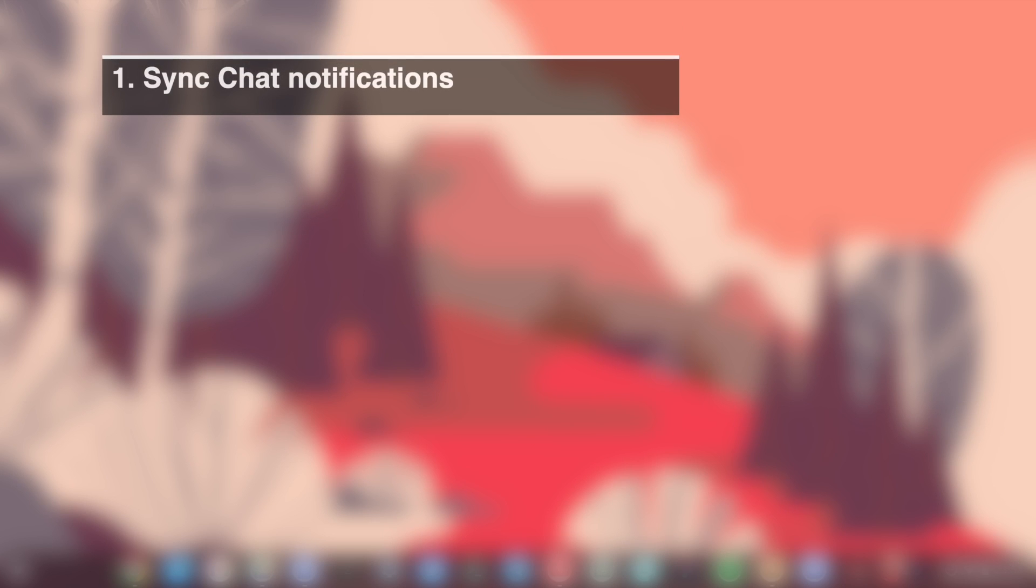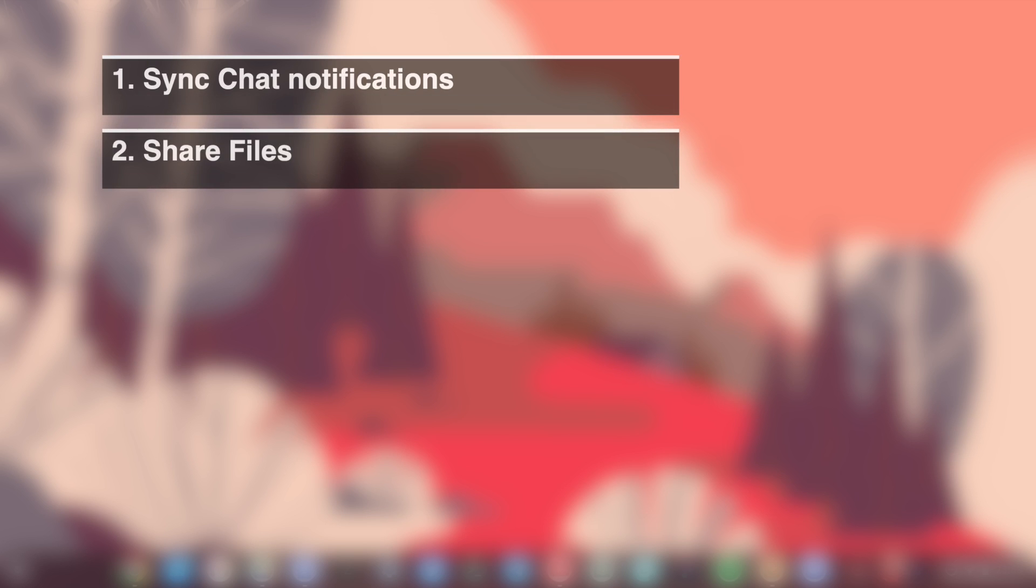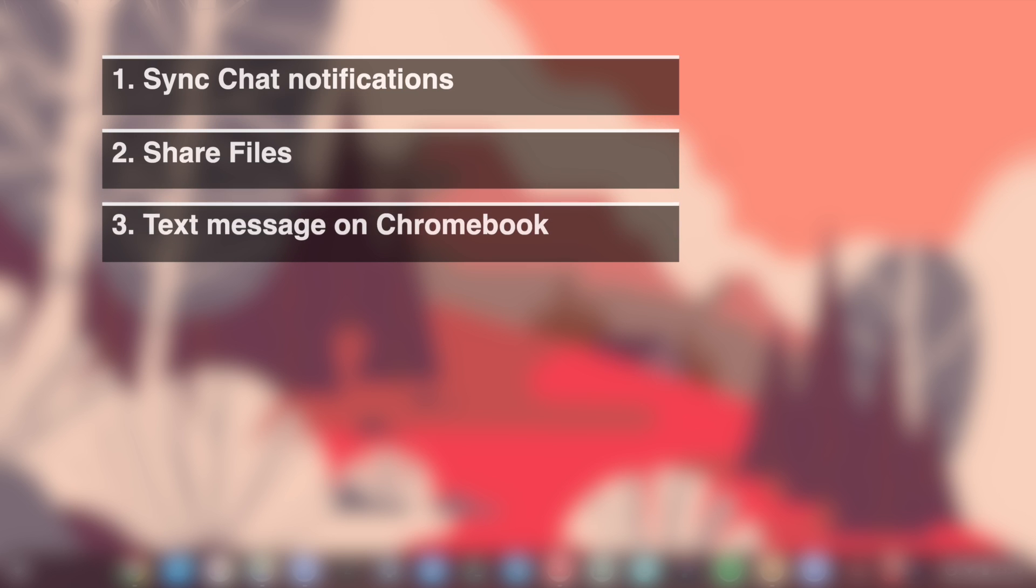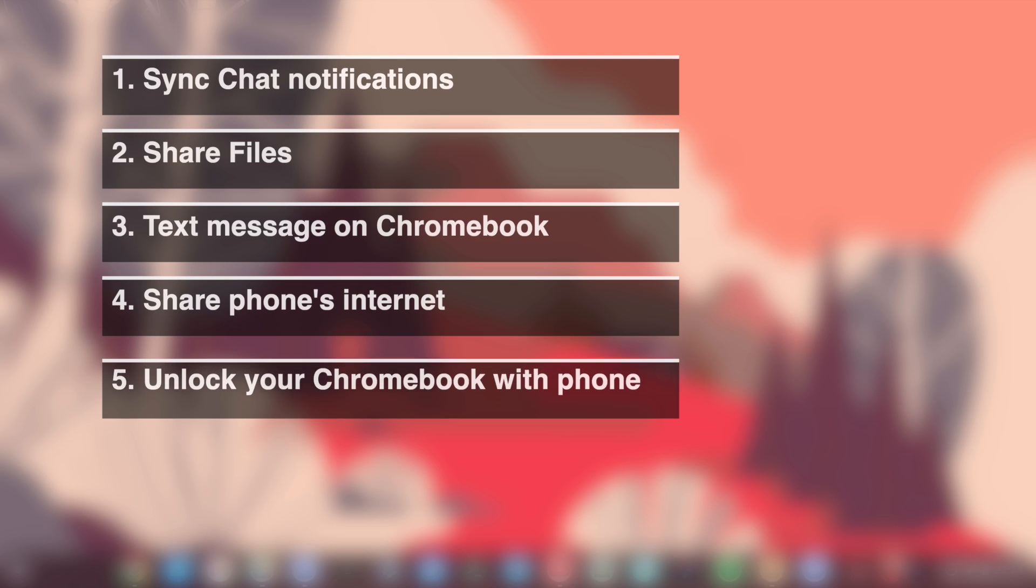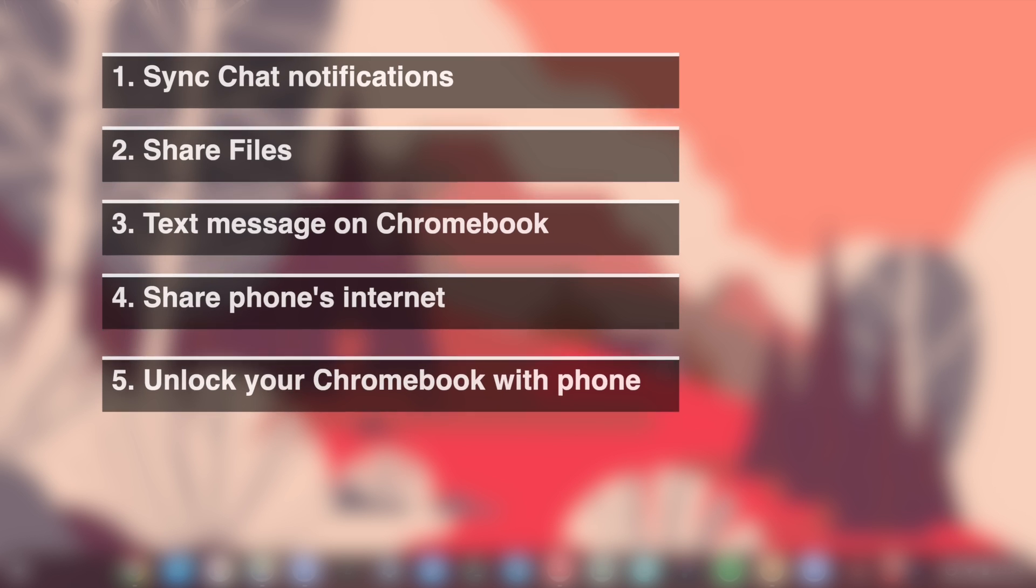You can sync chat notifications between your phone and your Chromebook, send files between your Chromebook and your phone, send and receive text messages on your Chromebook, connect your Chromebook to your phone's network - that is, use your phone's internet on your Chromebook - and you can unlock your Chromebook with your phone.